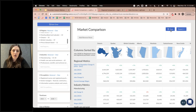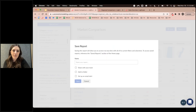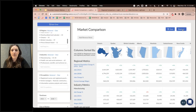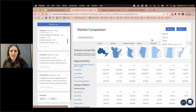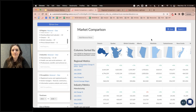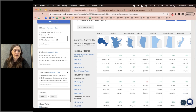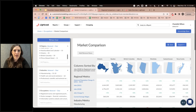You can always save this report to your home screen. You can also export into Excel, PDF, or CSV.